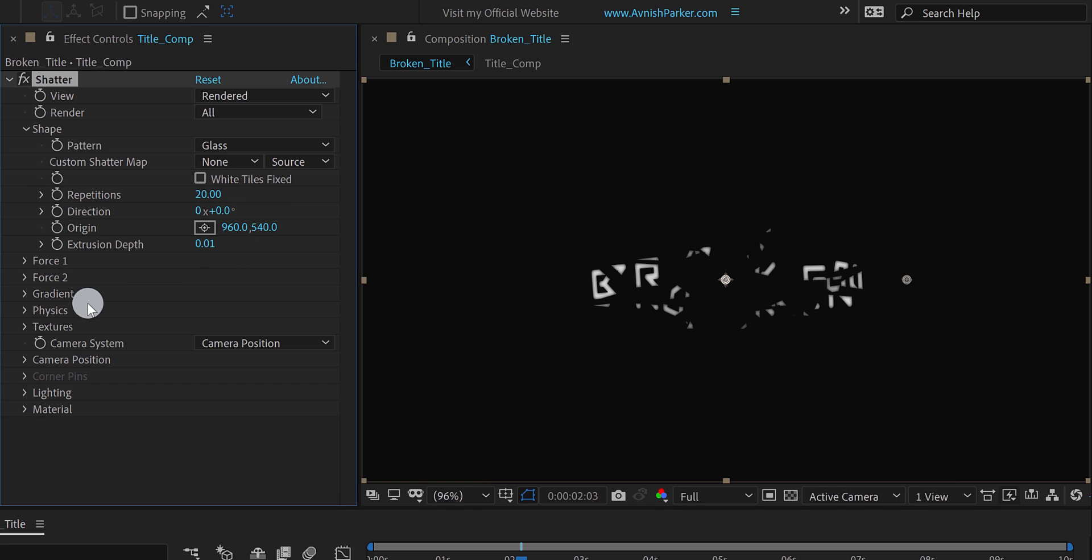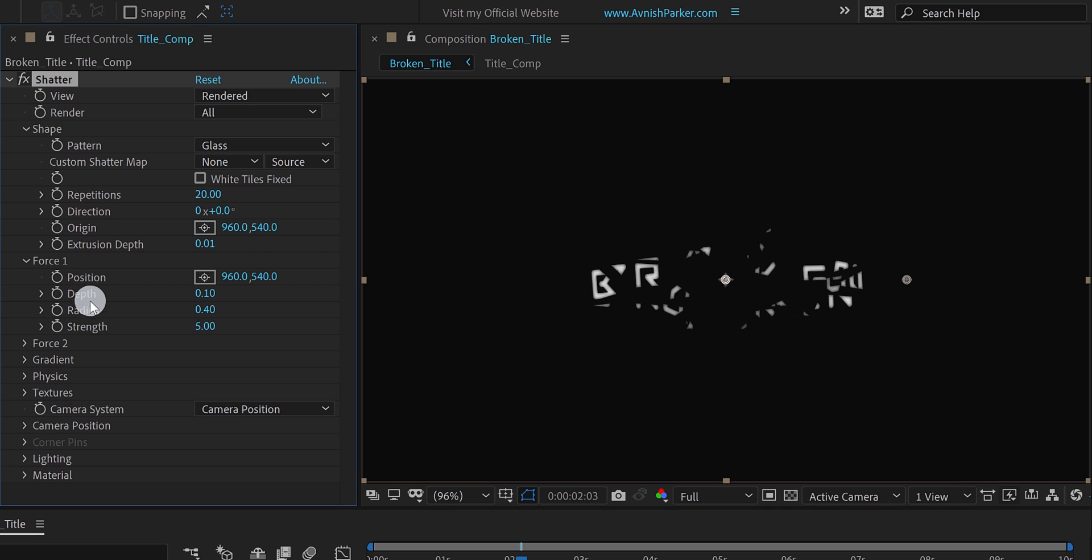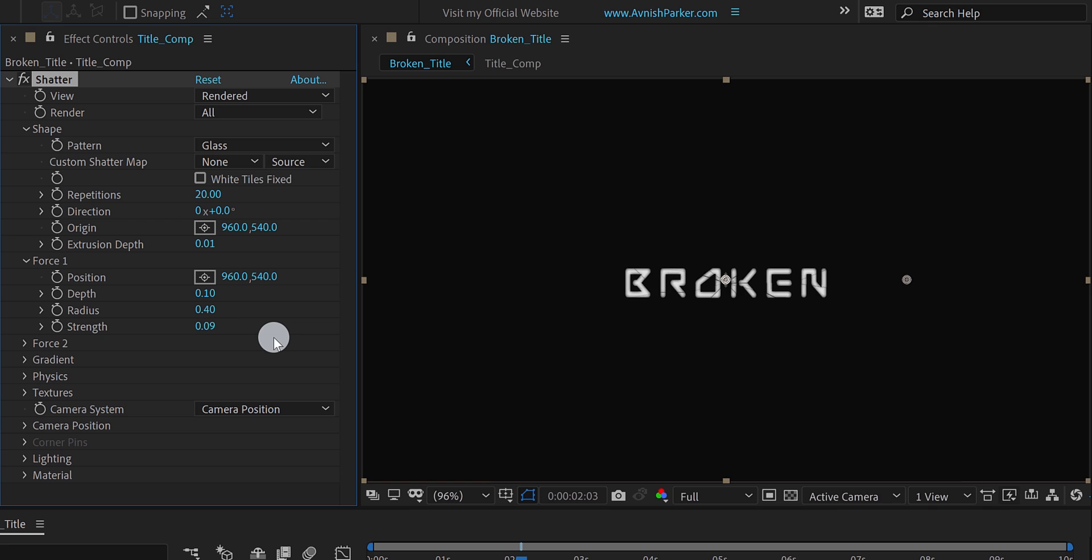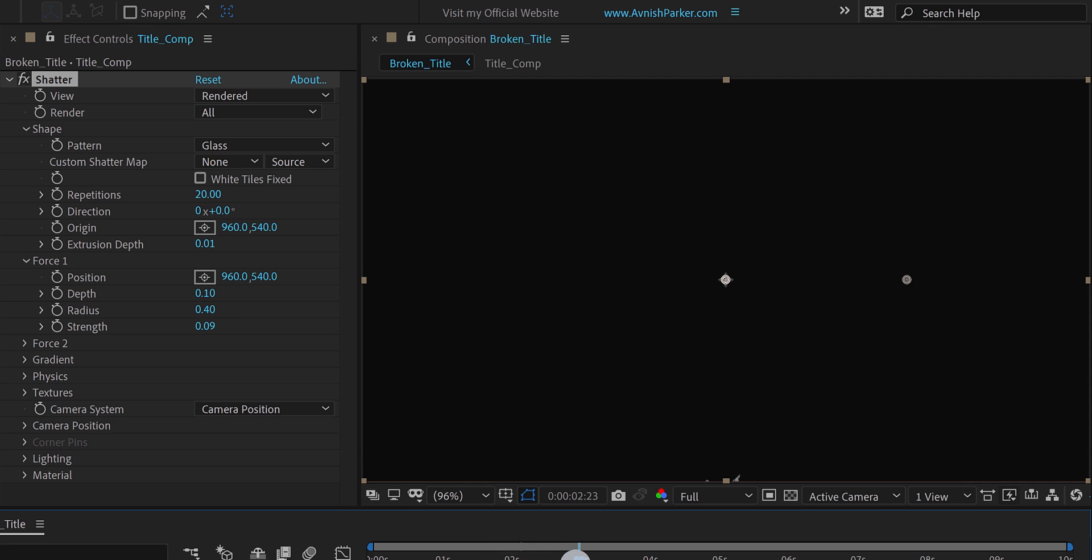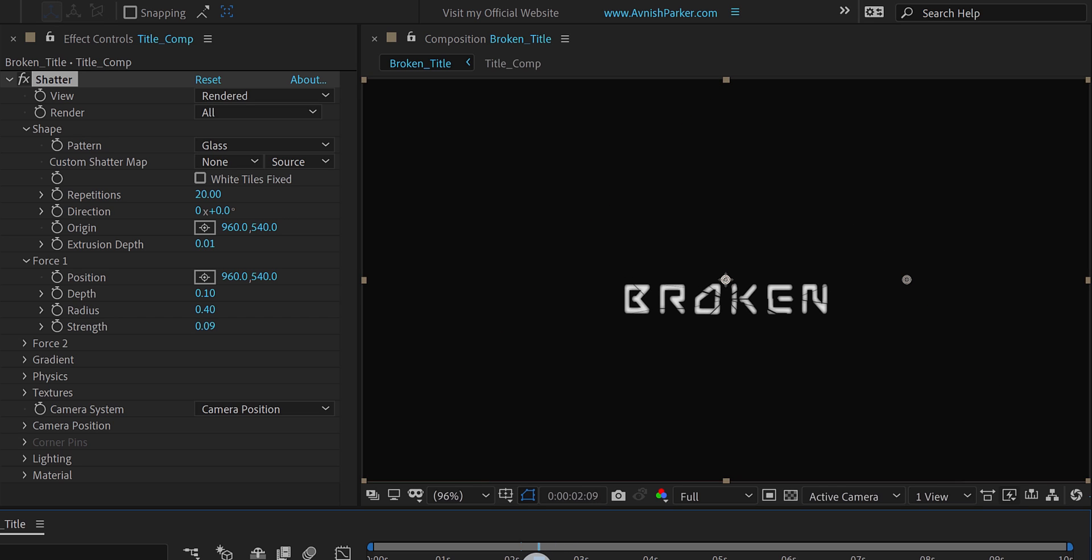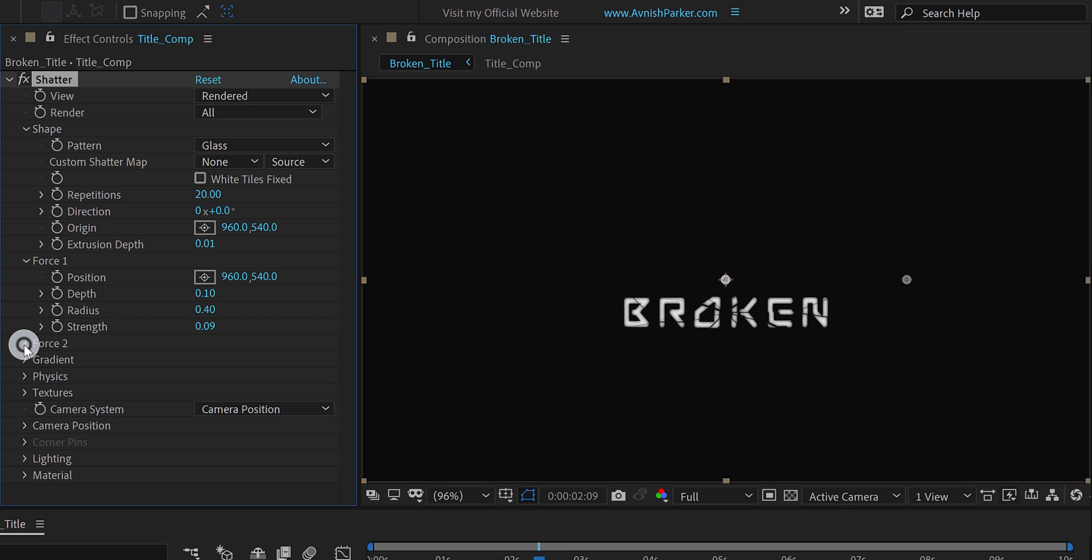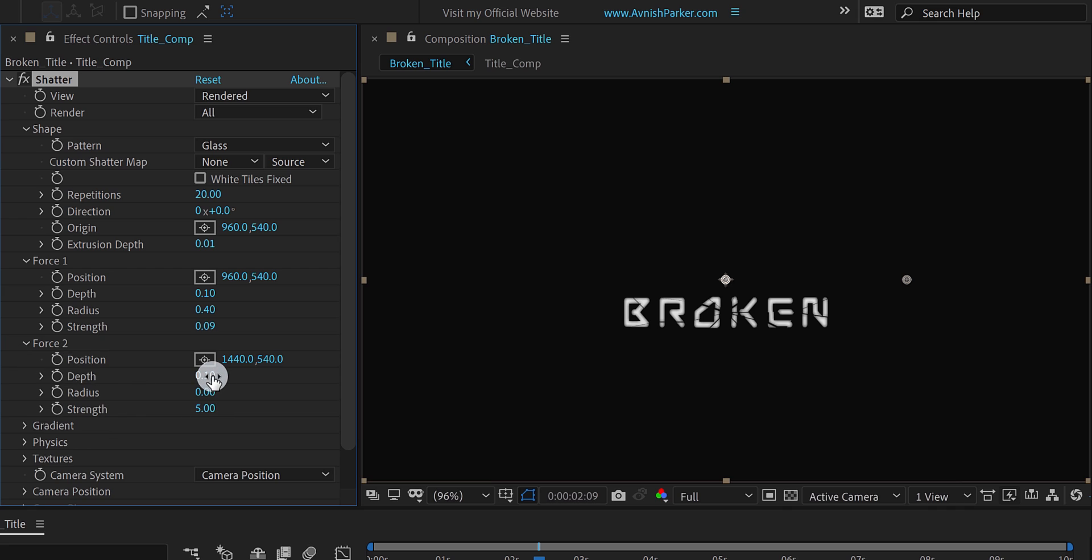Now open force 1, and change the strength value to 0.09. And this is how the text will look now. But there is a problem. The text is going downward, because of the gravity. We will fix it, but first, open the force 2 option, and change each value to 0 here. Because we don't need them.